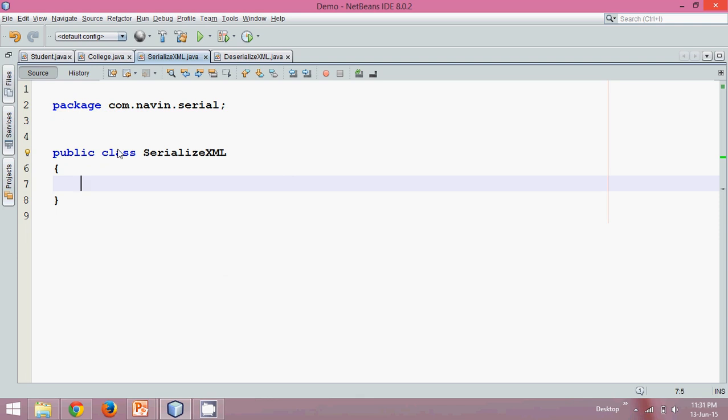Welcome back. In this video, we'll talk about serialization in XML format. So what is serialization? It is saving the state of an object in a file. Now that file can be a normal text file, it can be a data file, or it can be an XML file.